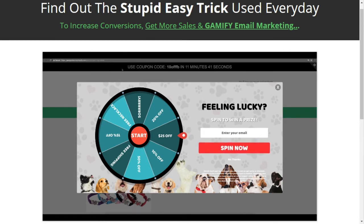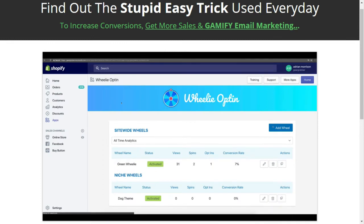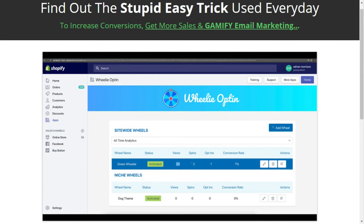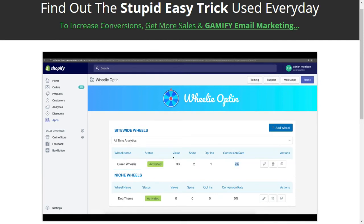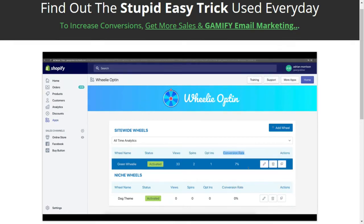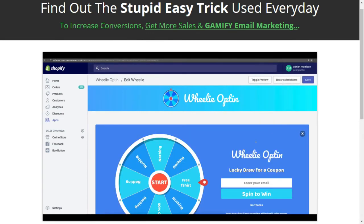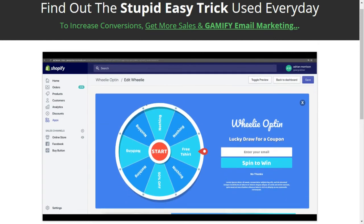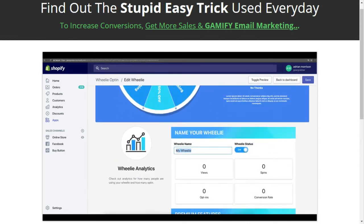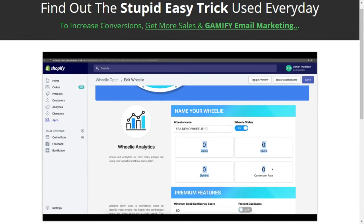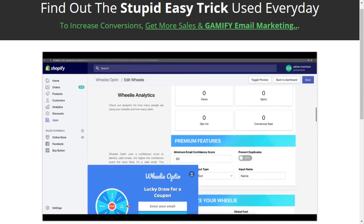Jumping back into the app, you'll see this app will track our views, our spins, opt-ins, and our conversion rates. Wheelie Opt-in will show you exactly how many people saw your wheel, how many people spun it, how many email addresses you've collected, and what your conversion rate is. To build one of these wheels is so, so easy. All you have to do is come up here and hit add wheel — you can do as many as you want. You'll see our basic template, and you can modify all of this very easily. Step number one is you name your wheel, so we'll call this ESA demo wheelie 10. You can toggle the status on versus off, and you can see your analytics: your conversion rates and how many emails you've collected.